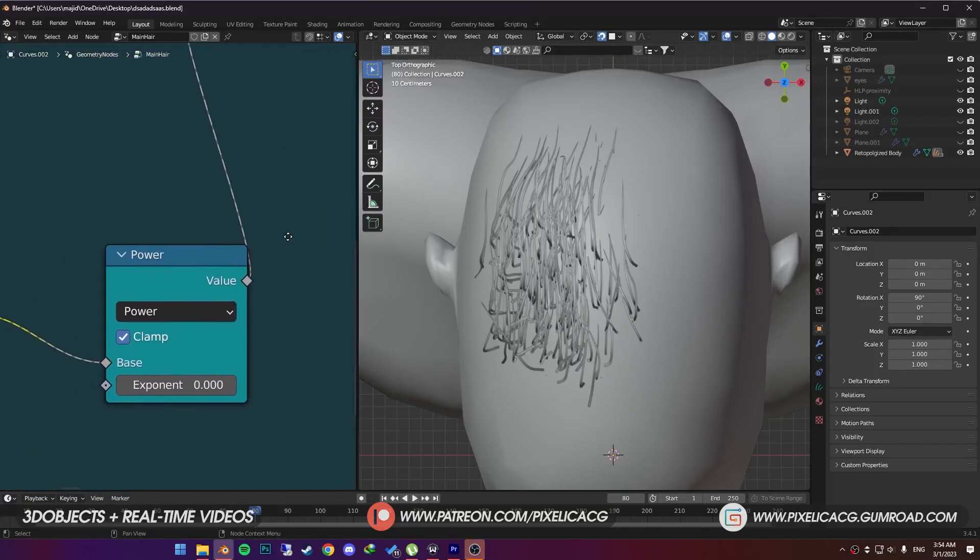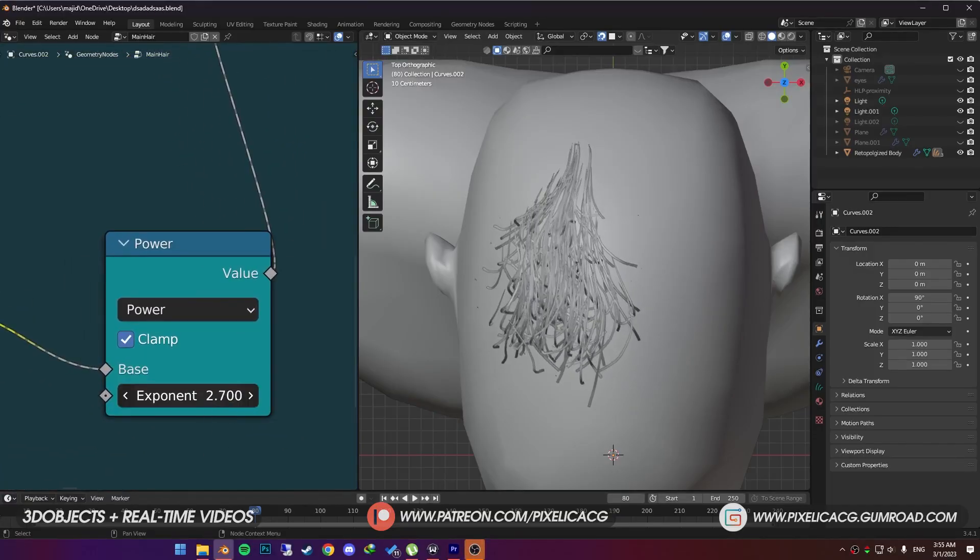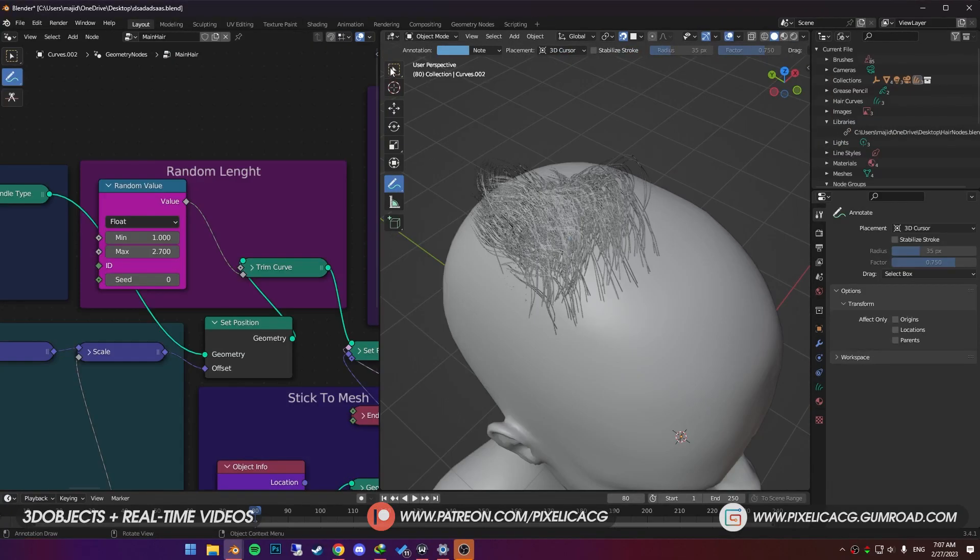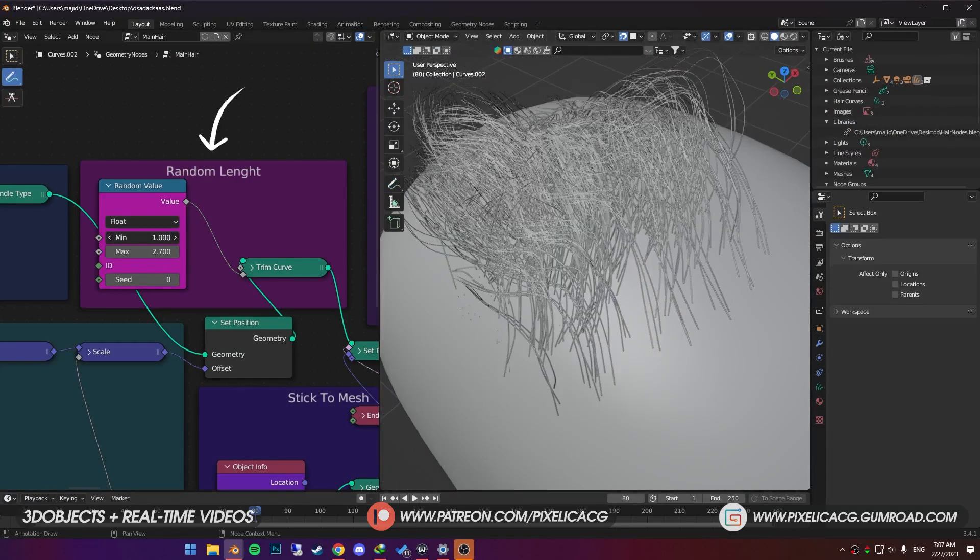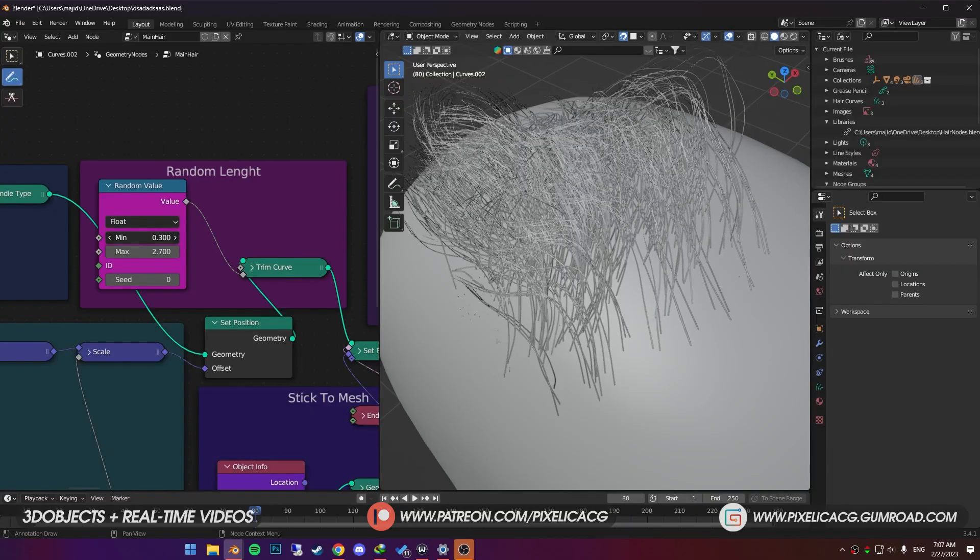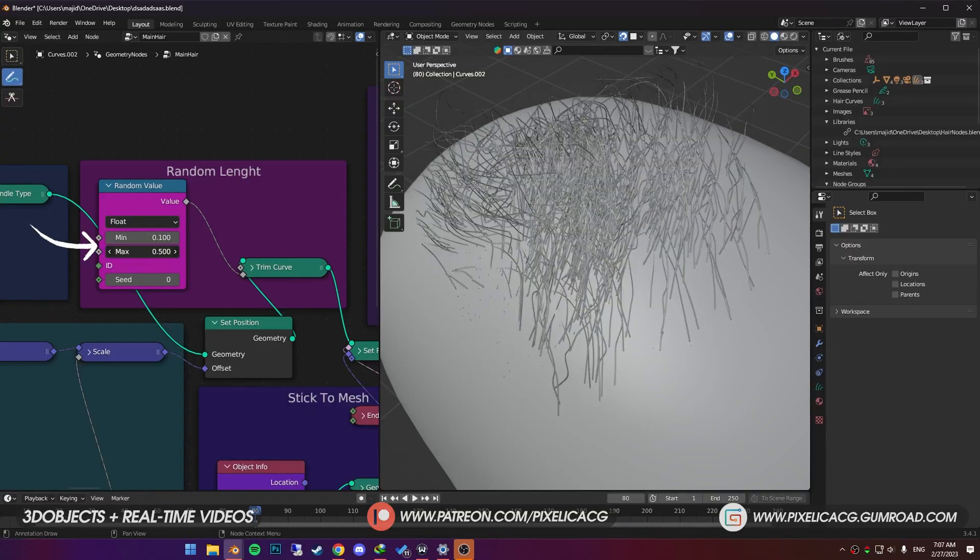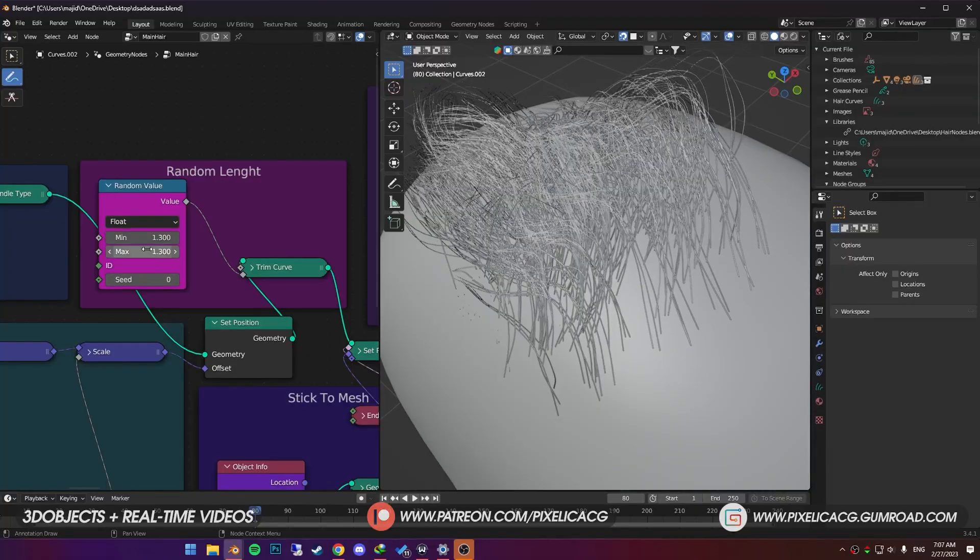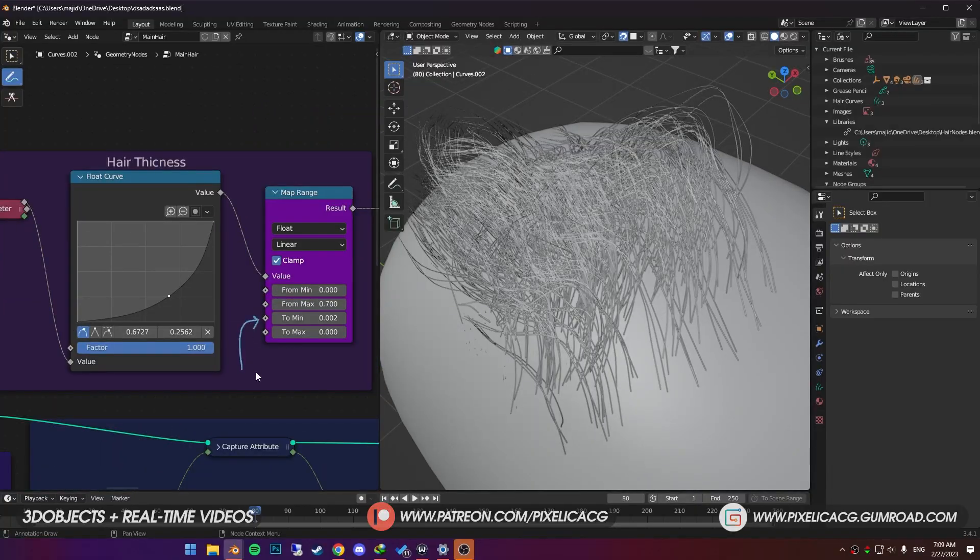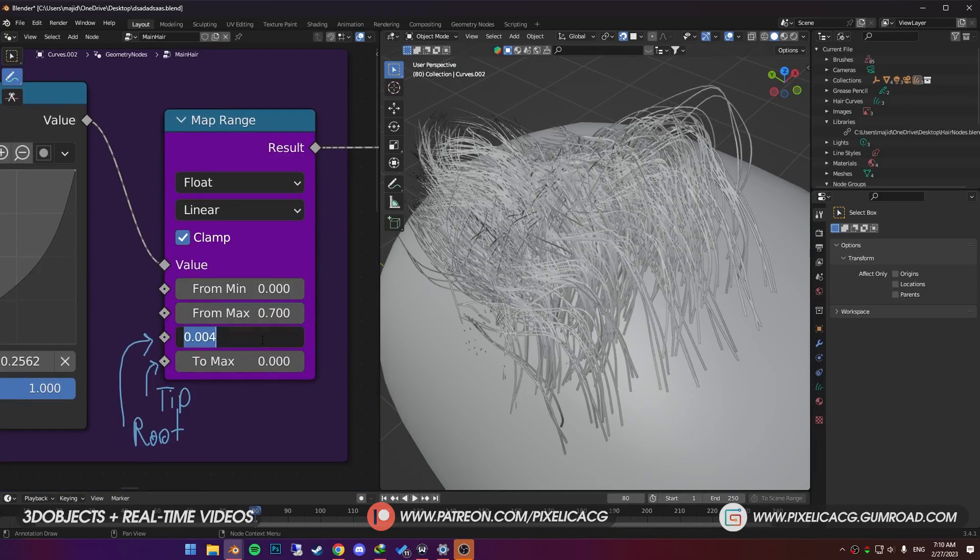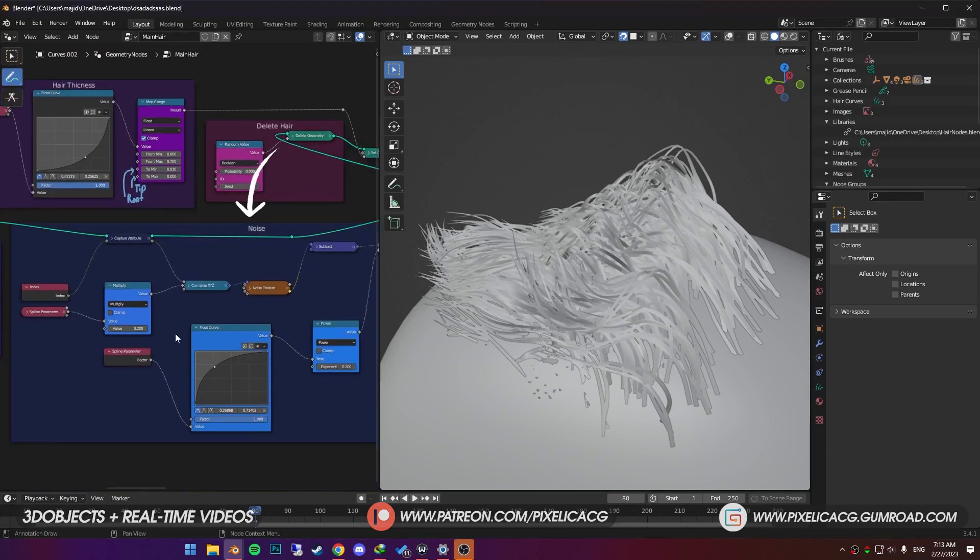Moving on to the next one. By increasing the exponent, it ignores the clumping from tip to root. Larger number, meaning it gets closer to the root. Top right of the clumping, we got random length. This comes in handy when you don't want all the hair strands to have the same length. By decreasing the mean and max, you can shorten the hair randomly. Next, we got hair thickness. This one is the thickness of the root and the other one is the thickness of the tip. You can easily increase the numbers to thicken up the root or tips.